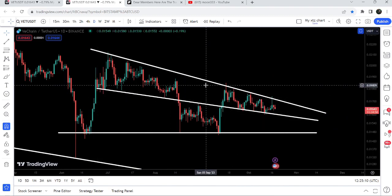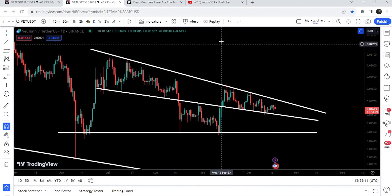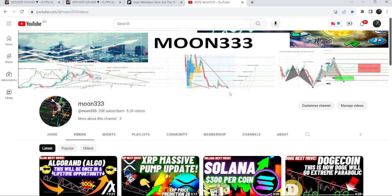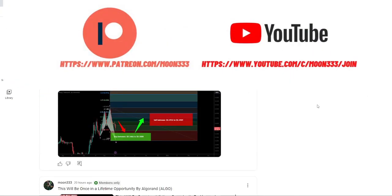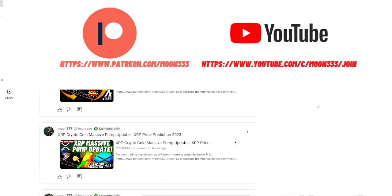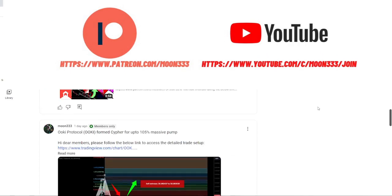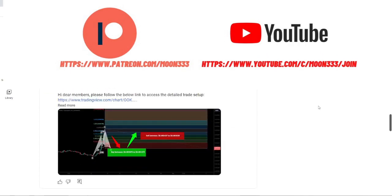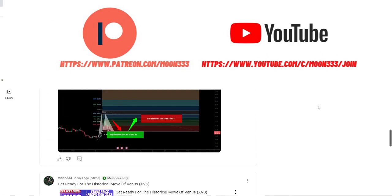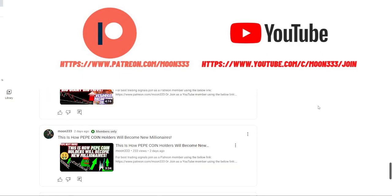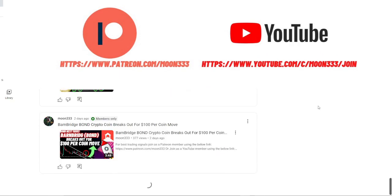Before starting this analysis, if you're not subscribed to my channel, then do hit the subscribe button for more trading signals. You can also join me and support me as a YouTube member or Patreon member, because here I am sharing different trading signals for you, and you can find the link to join in the video description.